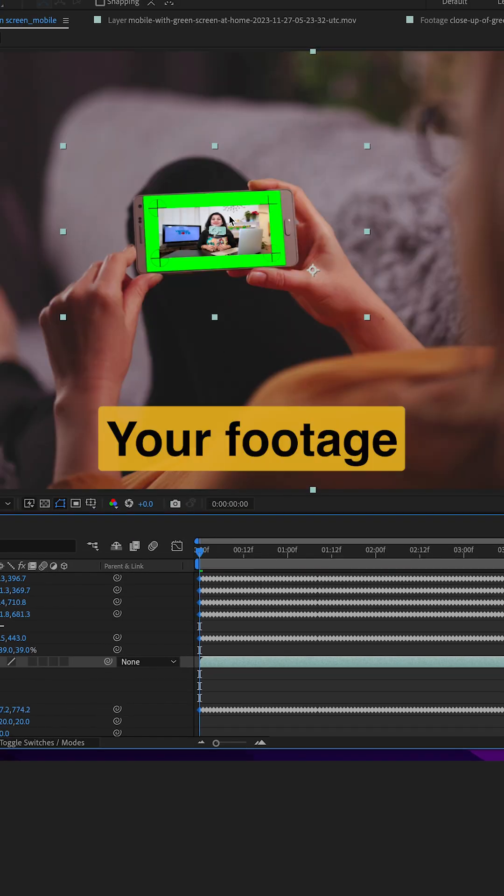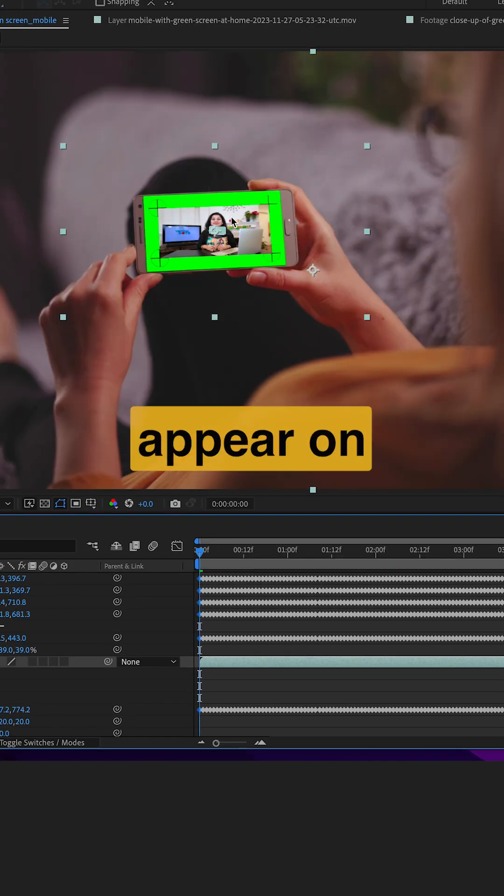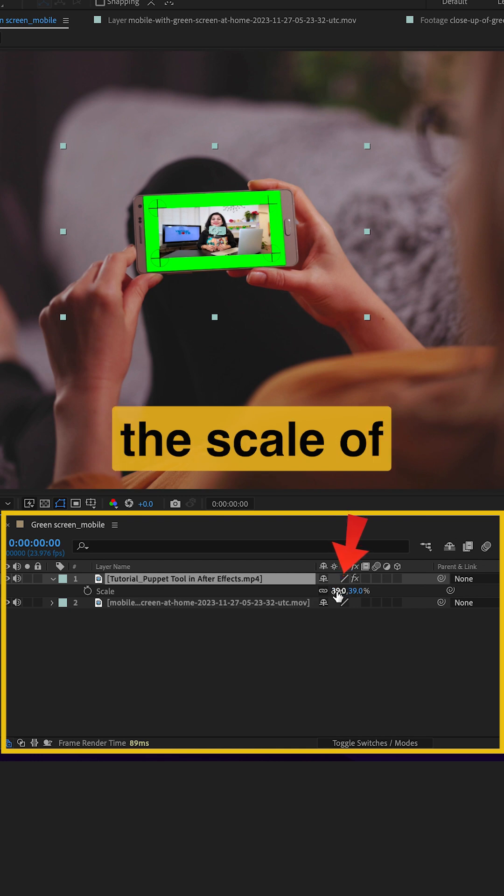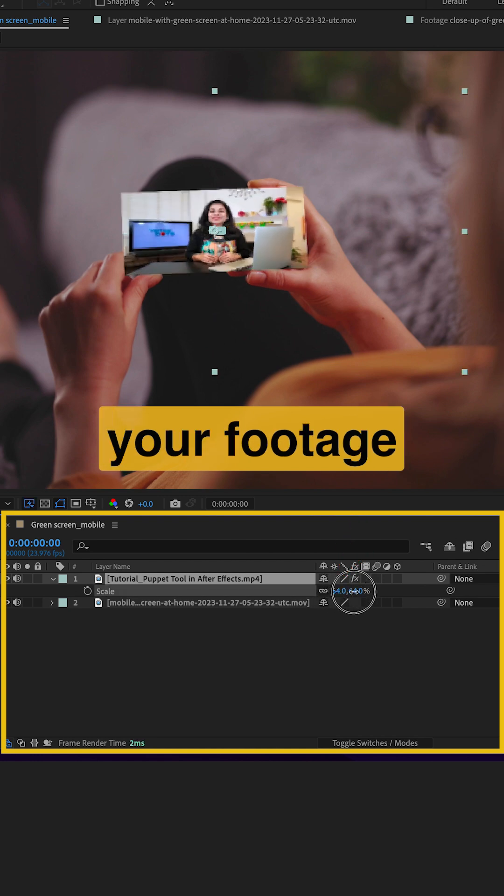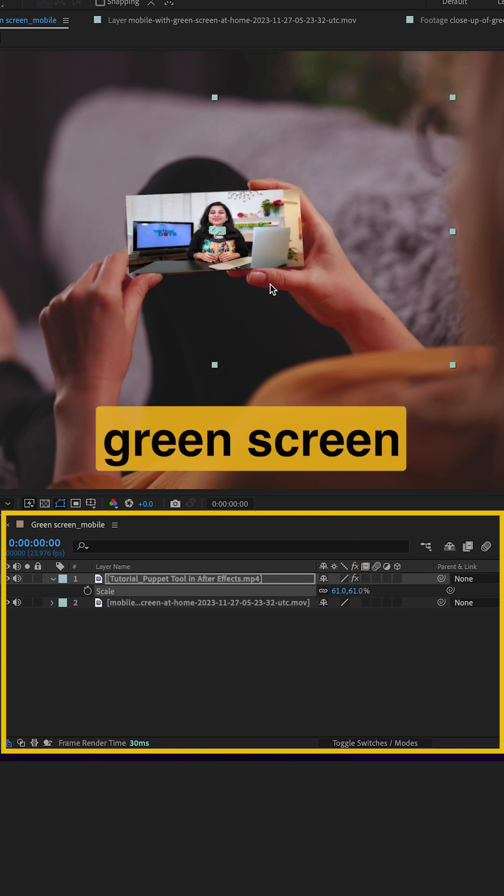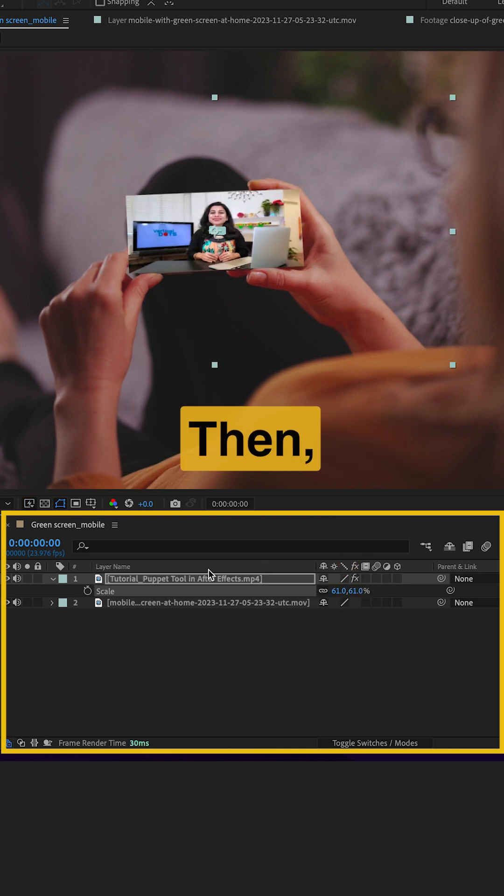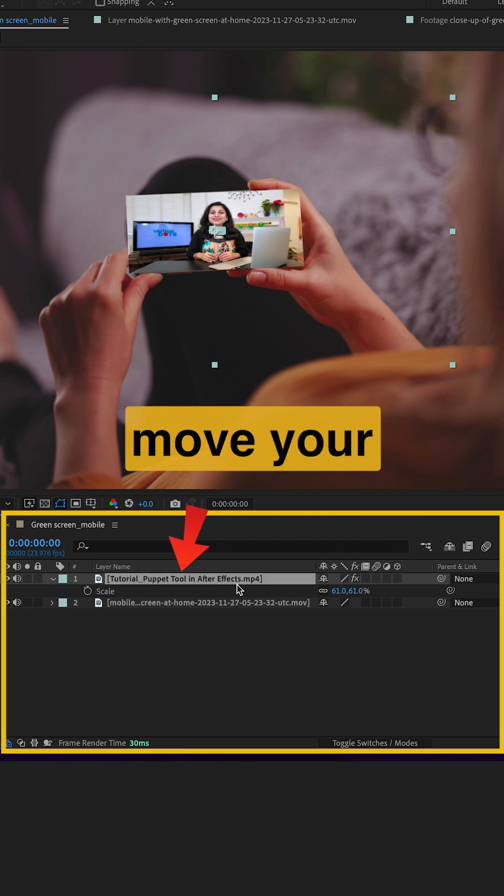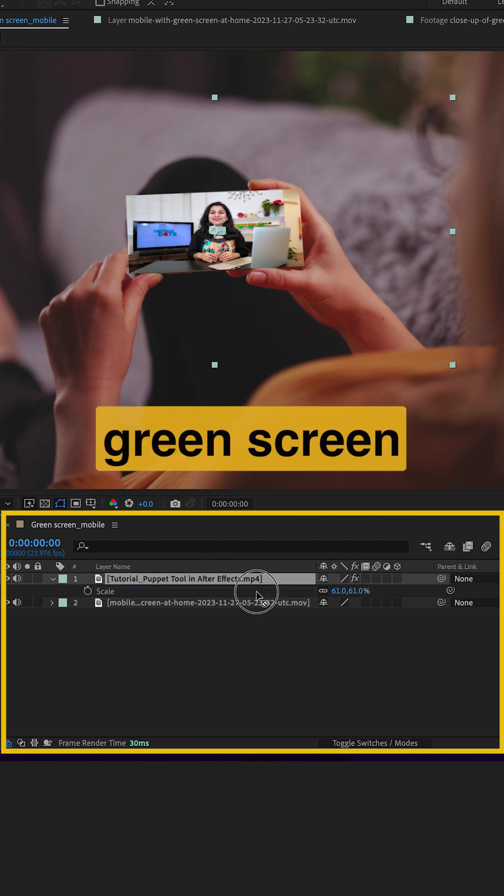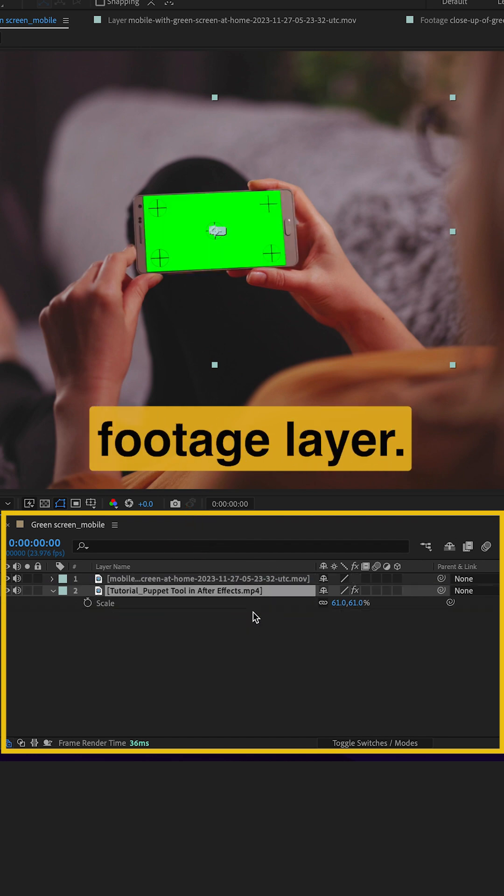Your footage will now appear on the phone screen. Increase the scale of your footage to cover the entire green screen. Then move your video footage layer under the green screen footage layer.